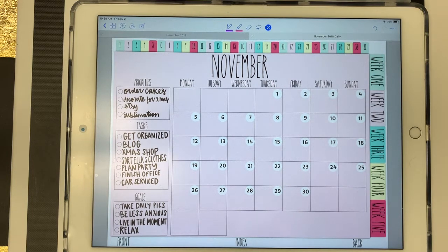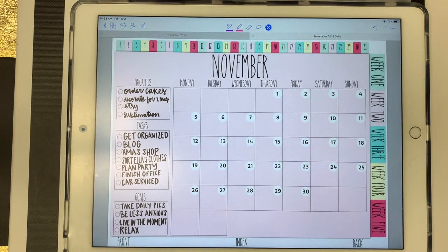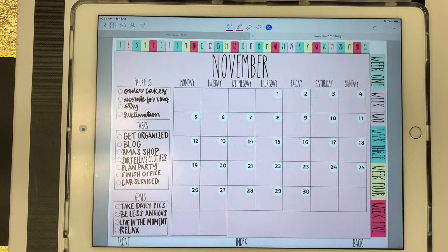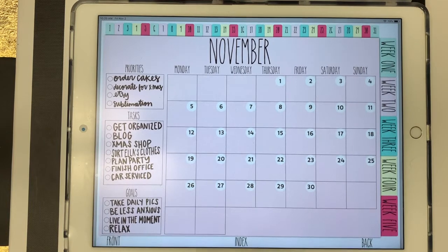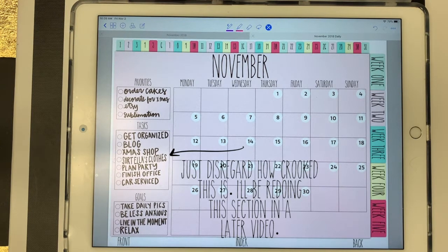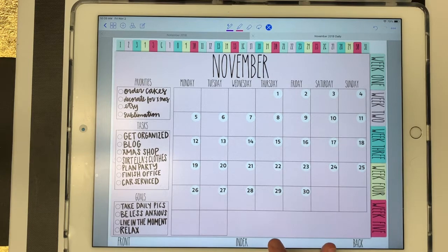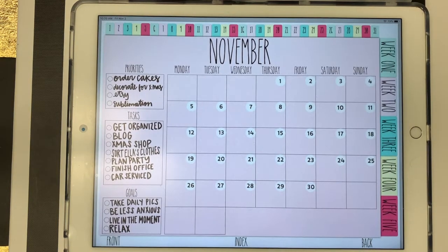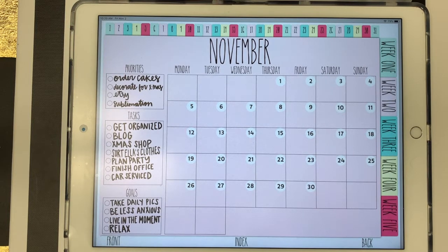Hey guys, it's Catherine and today is the start of a new video series. In this series, I'm going to be spending a little bit of time every single day filling in my daily planner. I want to pause right here and say that there will be several tutorials throughout this series because I'm going to be explaining everything that I'm doing and how I do it. So even if you don't have a daily planner, you still might gain something from this series.